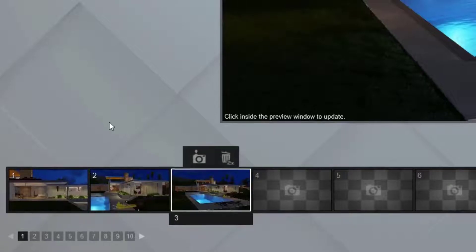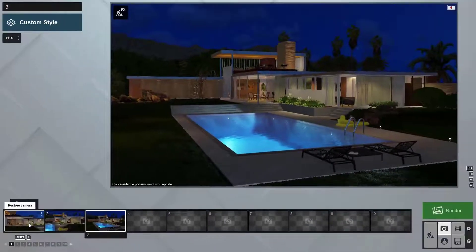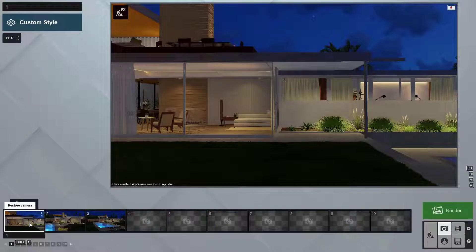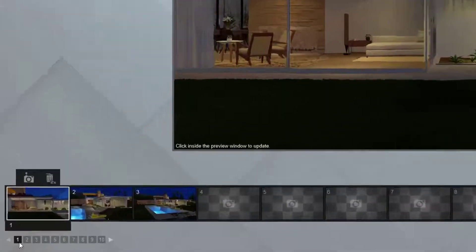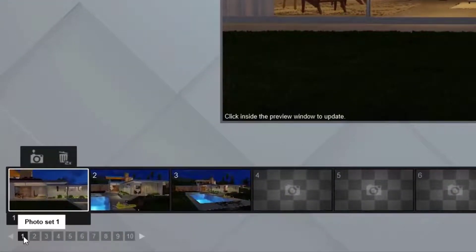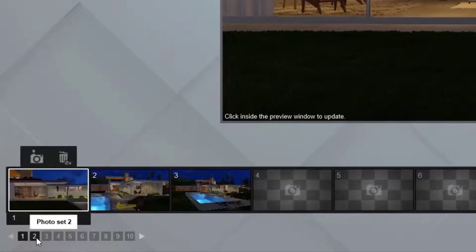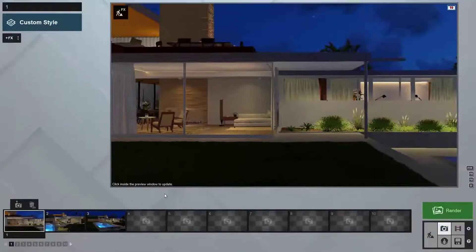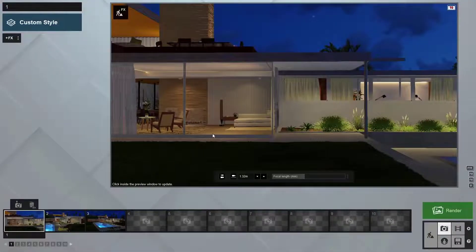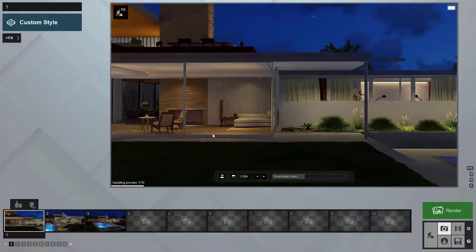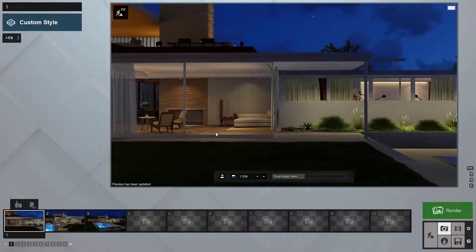Clicking on any stored camera takes you back to that spot in your scene. These numbers below get you access to additional photo sets — there's room for 100 shots. Click on the viewer window to render a quick, high-quality preview. This feature saves us a lot of time and guesswork when adding effects.